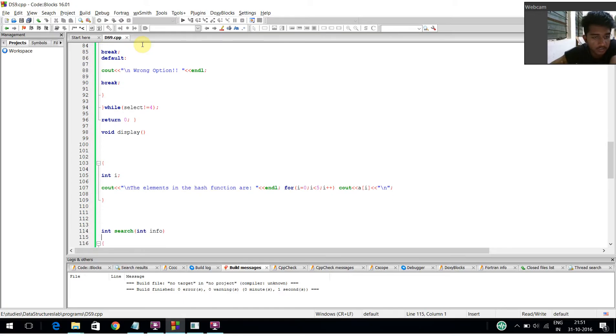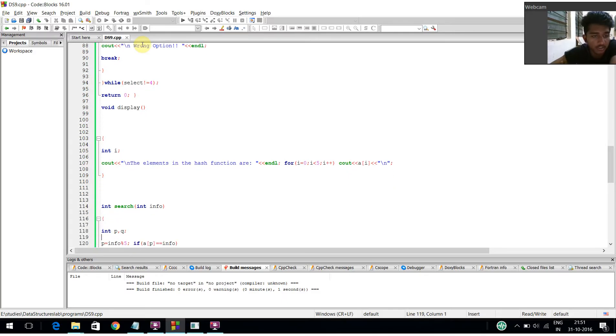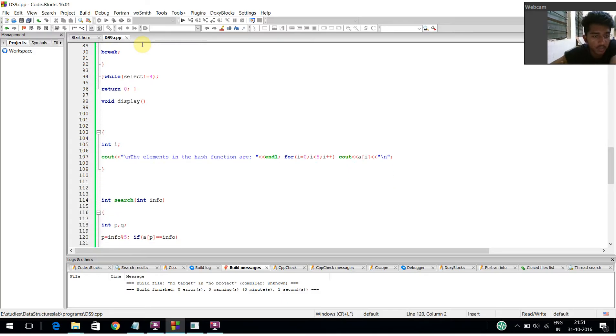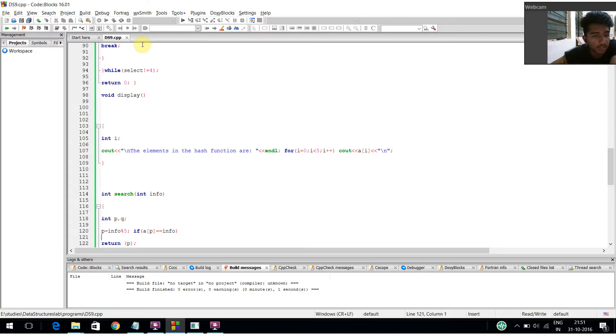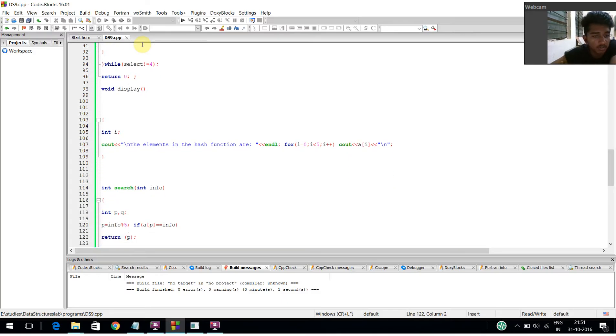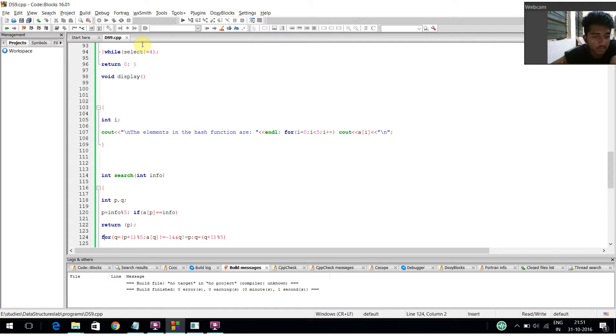The search function takes parameter int info. Two local variables: t equals info mod 5. If a[t] equals info, return t. For q equals t plus 1 mod 5, while a[q] not equal to minus 1 and q not equal to t, q equals q plus 1 mod 5.